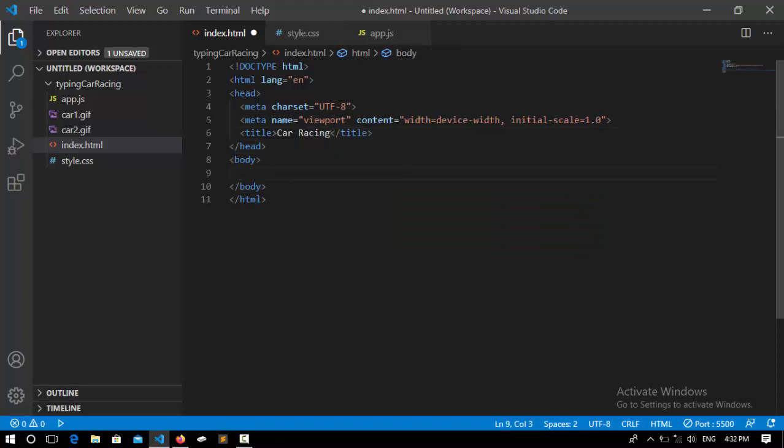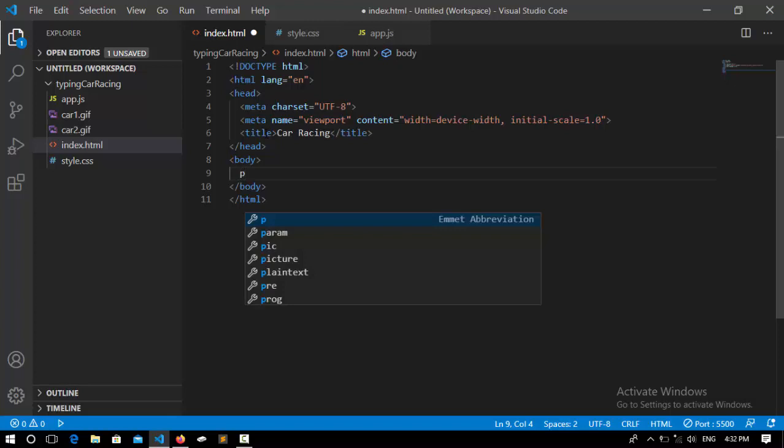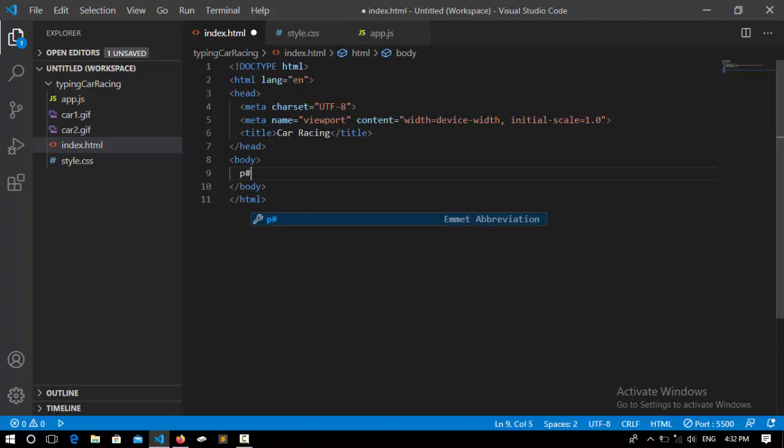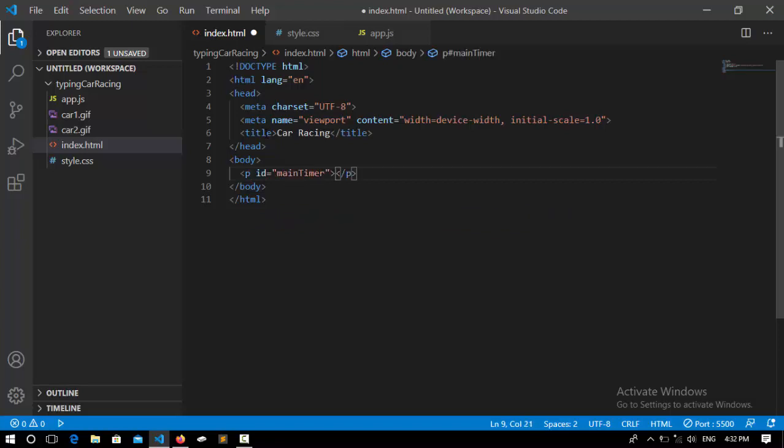going to set the first element, which is a paragraph. This paragraph will hold an ID of 'main timer'—it's going to hold the main timer that you saw, and it will display